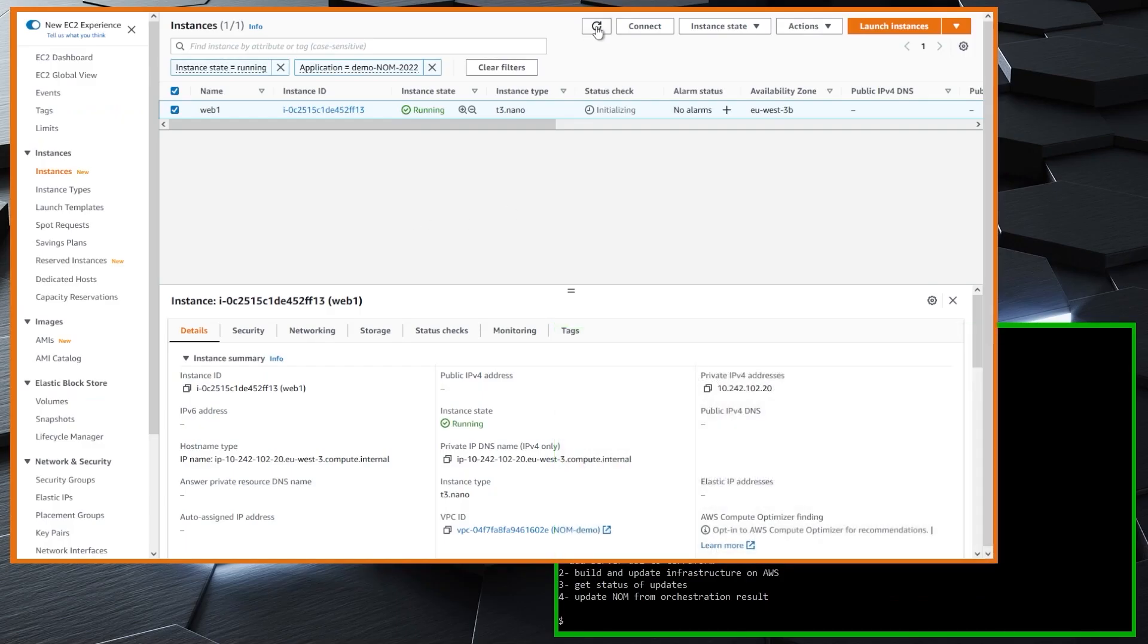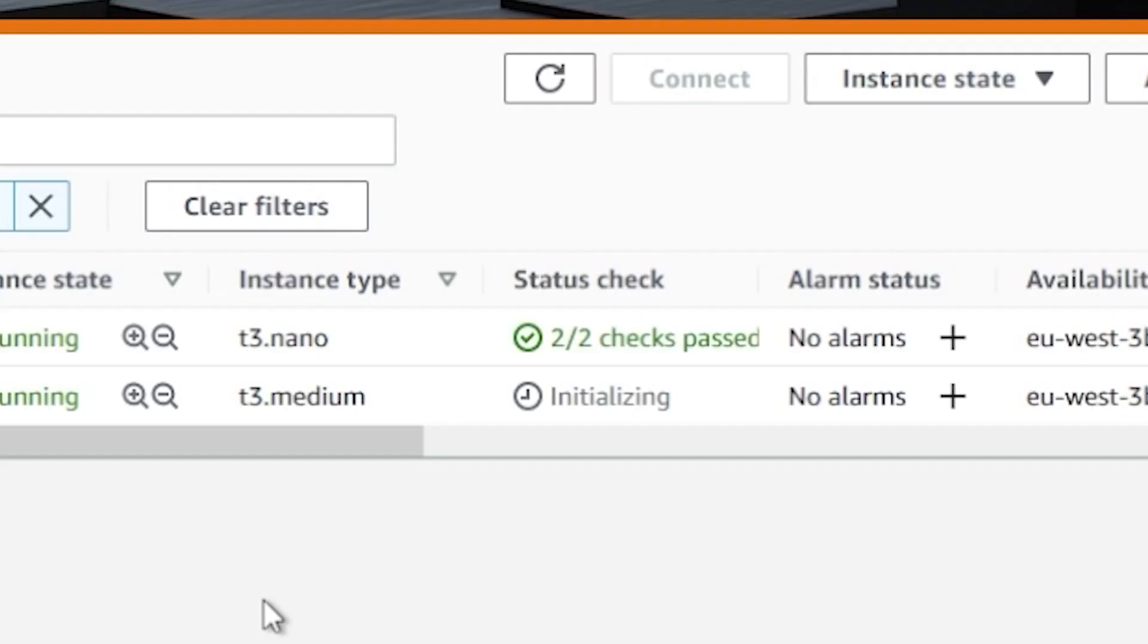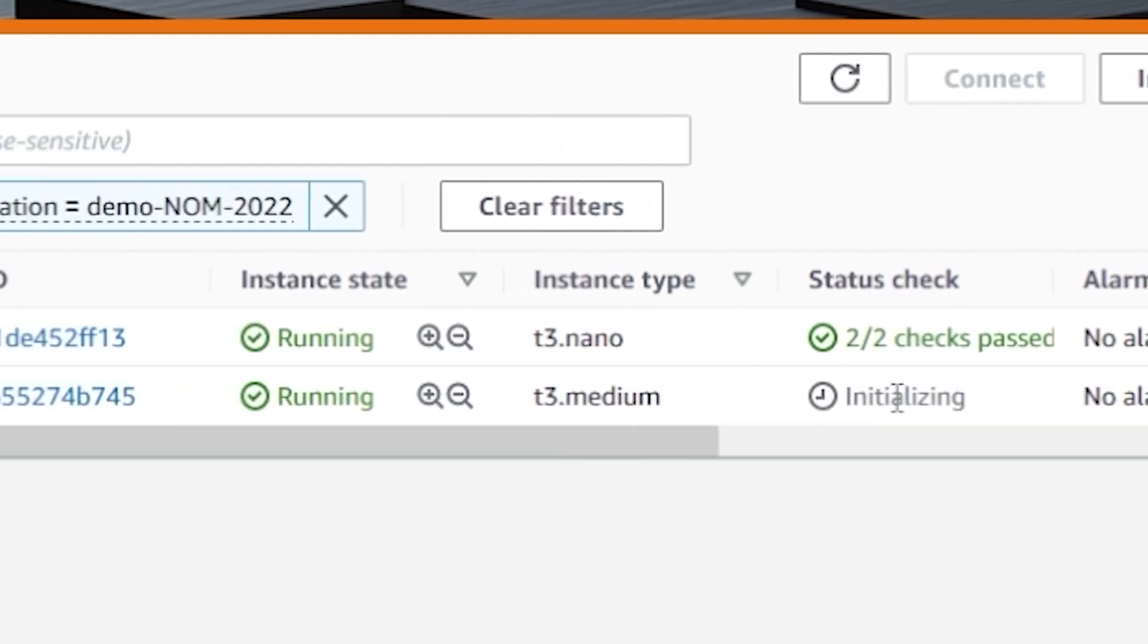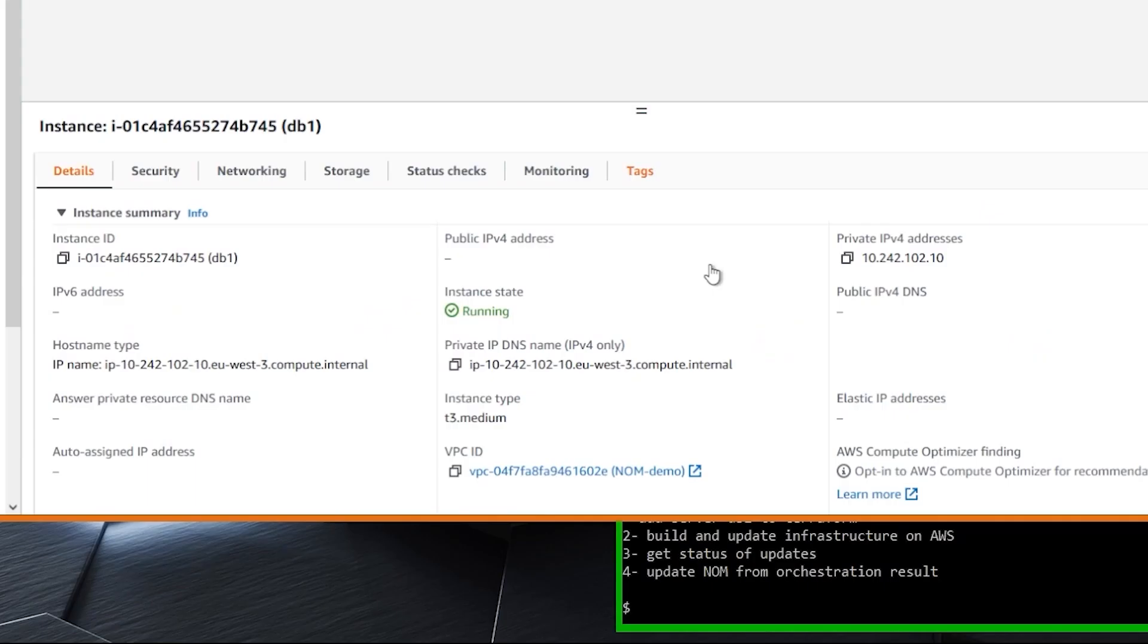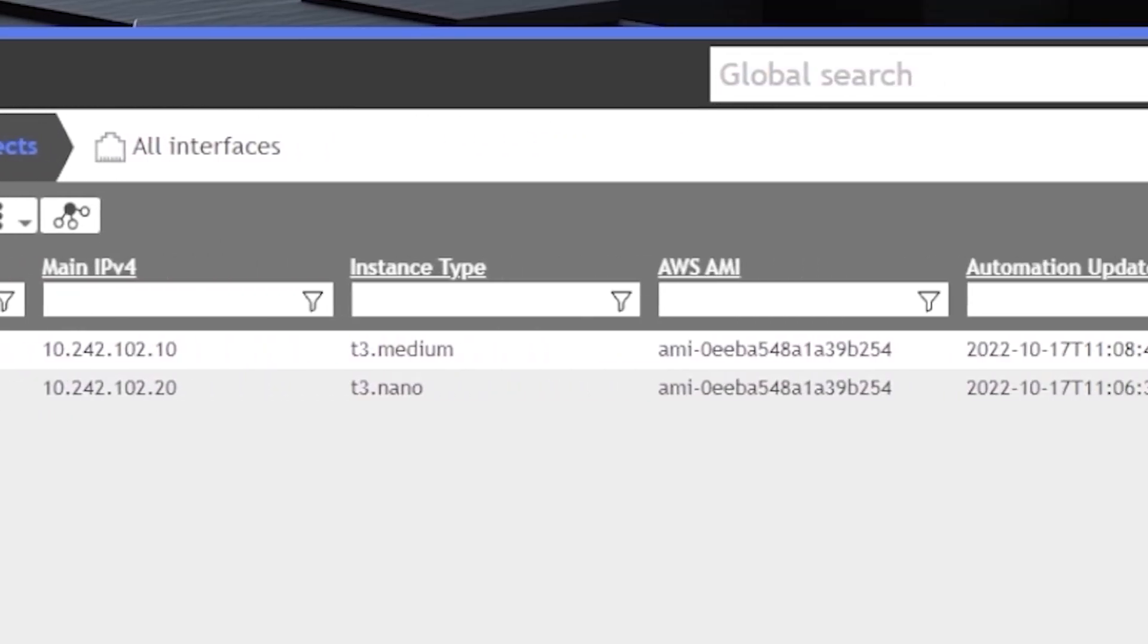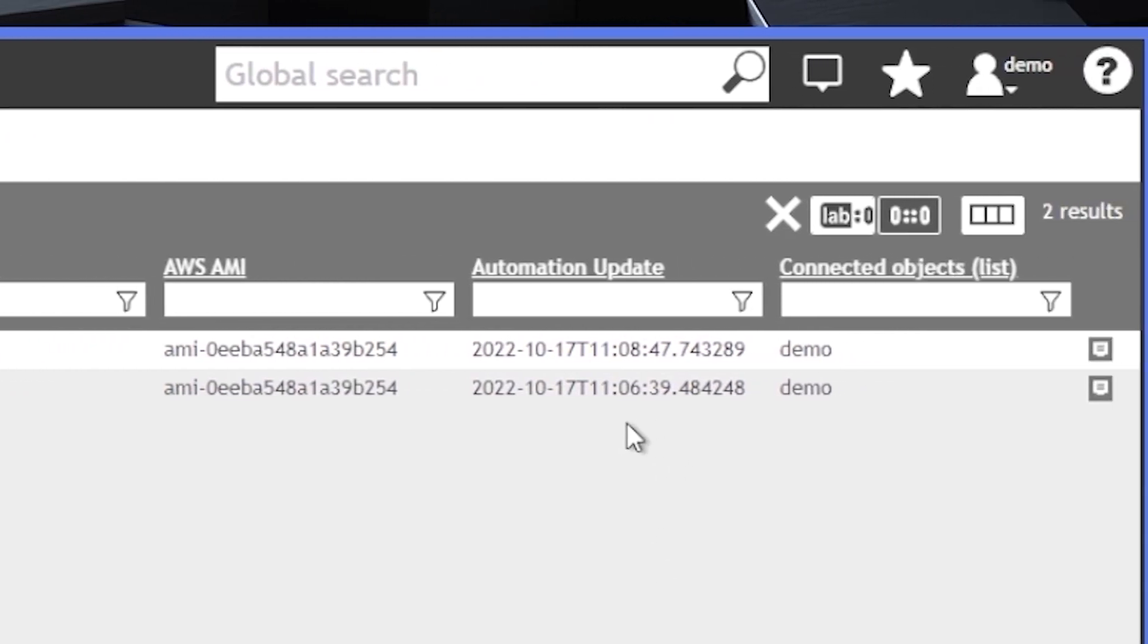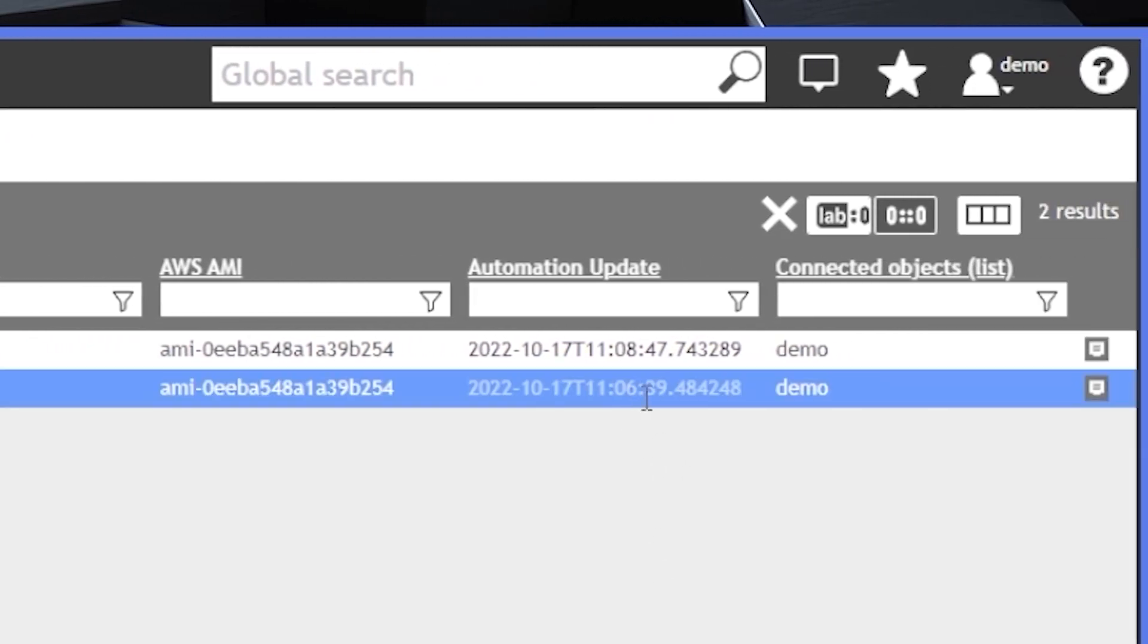The two servers are added to Terraform and built on AWS. For the first one, nothing happens as it already exists on AWS. But for the DB server, which is new, it's added to AWS with all parameters set in NUM. Terraform has updated NUM with various information, including when the instances were last updated by the orchestrator.